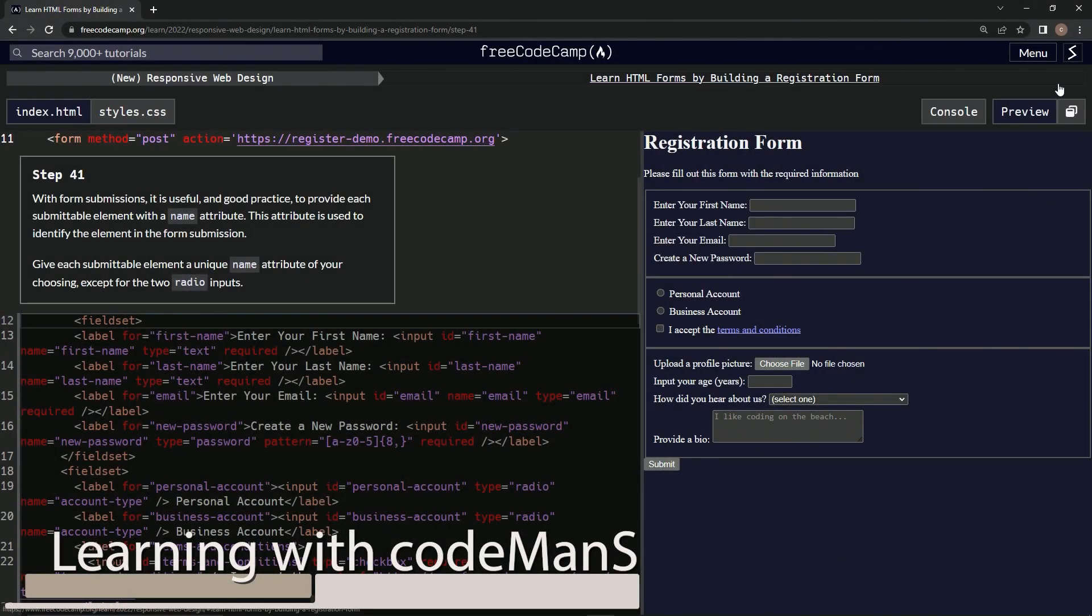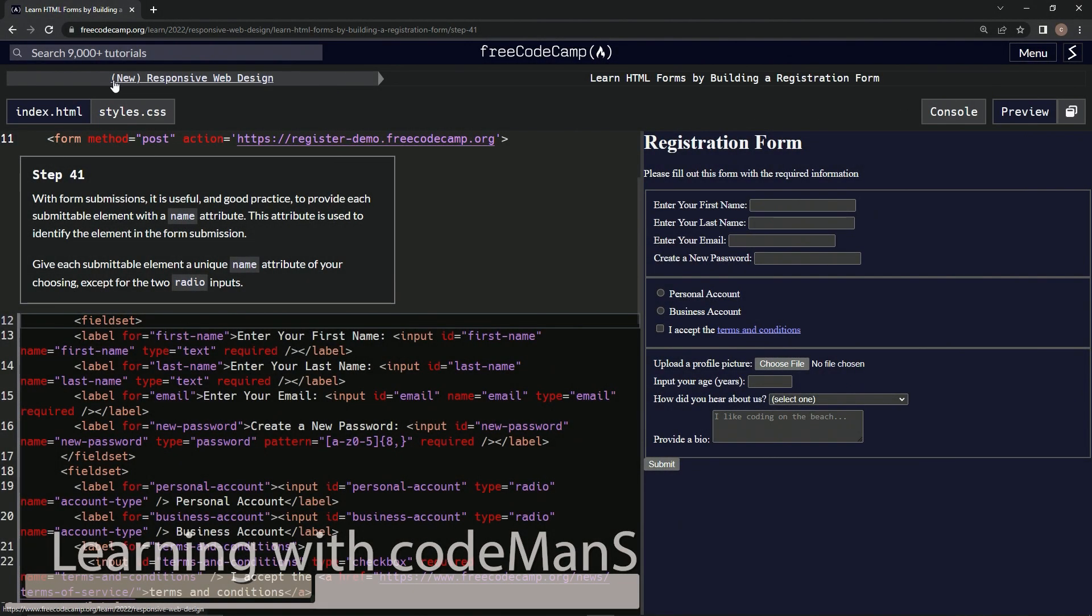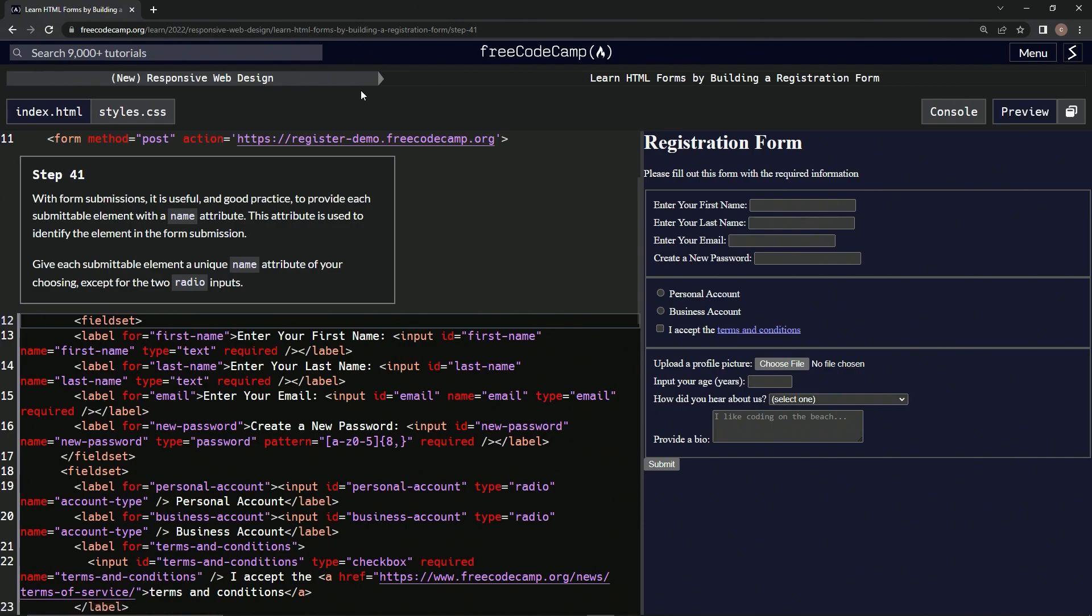Alright, now we're doing FreeCodeCamp's new Responsive Web Design, learning HTML forms by building a registration form, Step 41. With form submissions, it's useful and good practice to provide each submittable element with a name attribute.